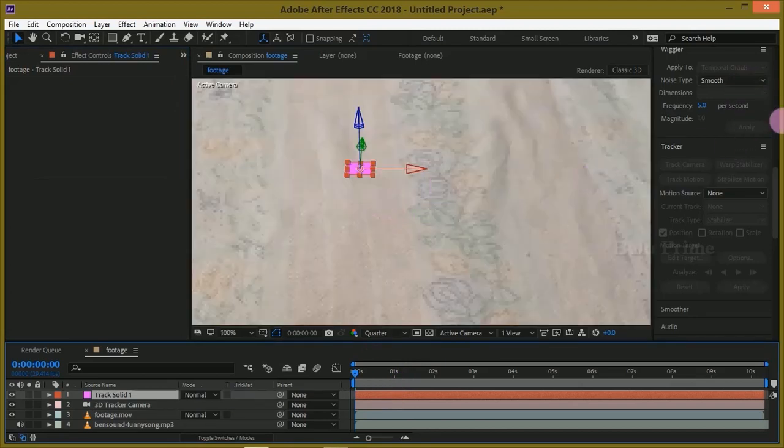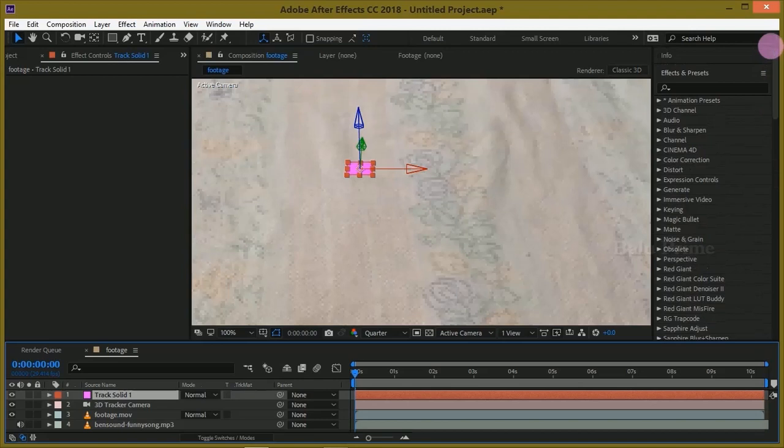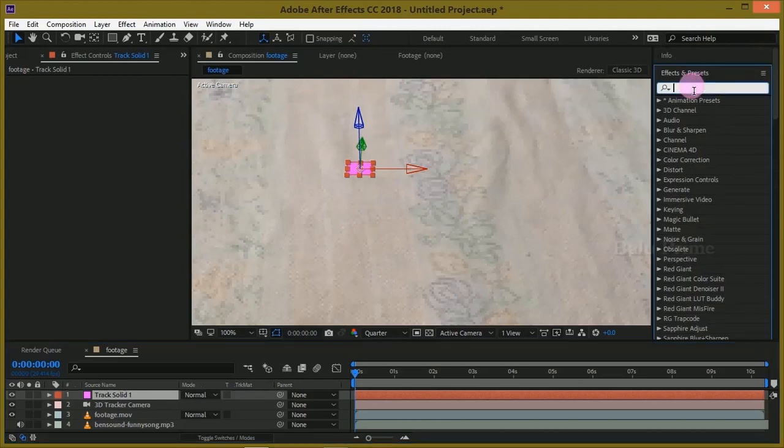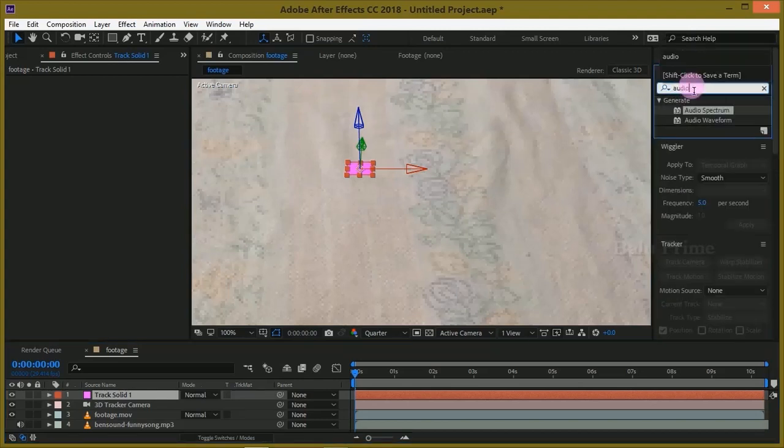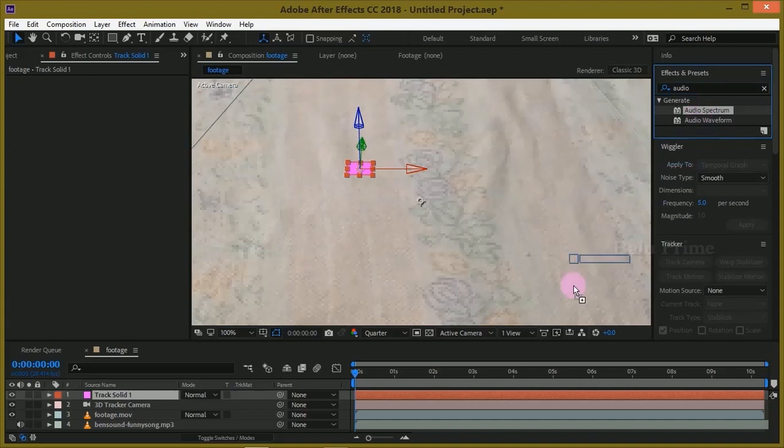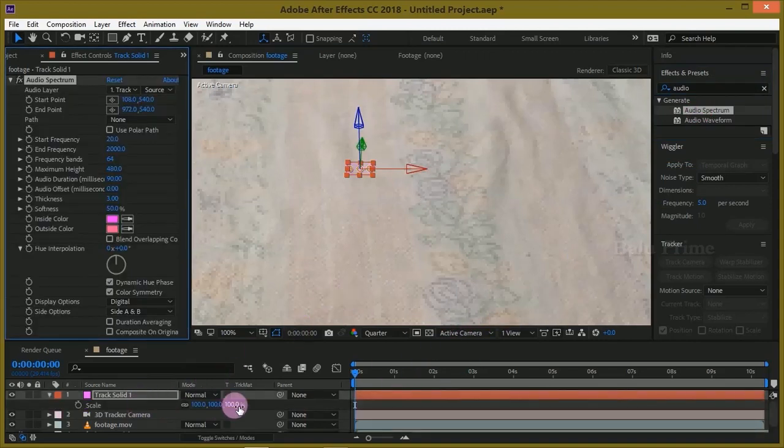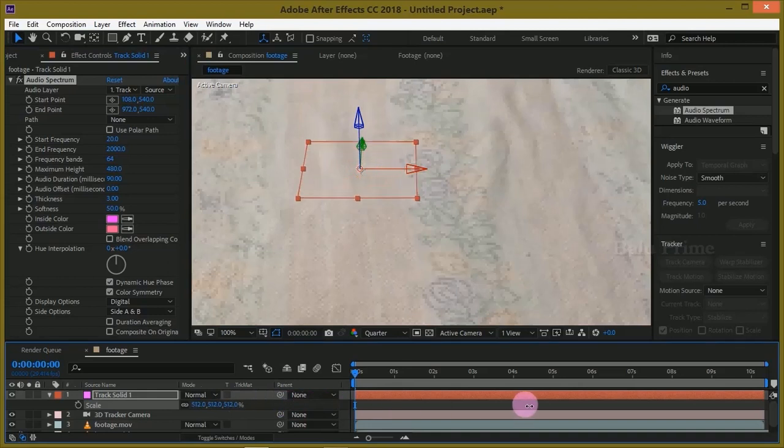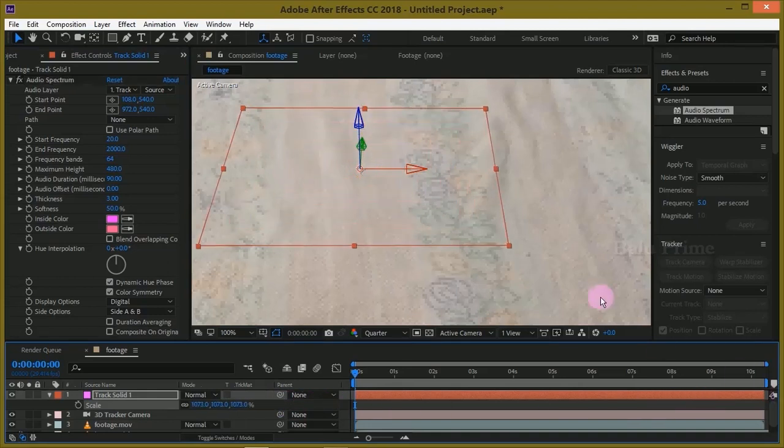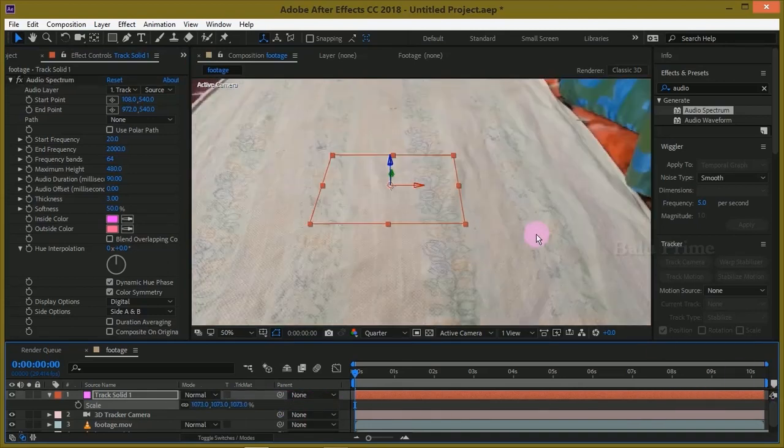Now select this track solid layer and go to this effects and presets panel and look for audio spectrum. Drop it onto this track solid layer which is created. Let us resize this. Press S on the keyboard for scaling options. Let us increase the size.